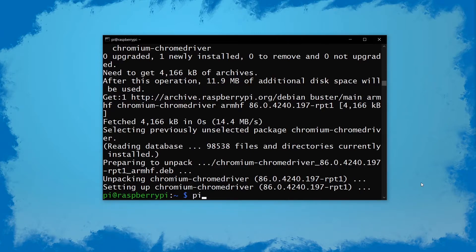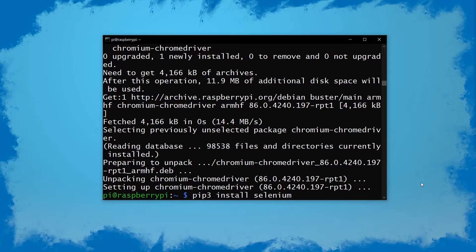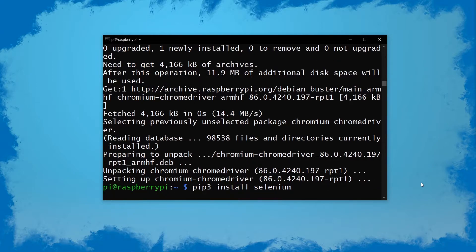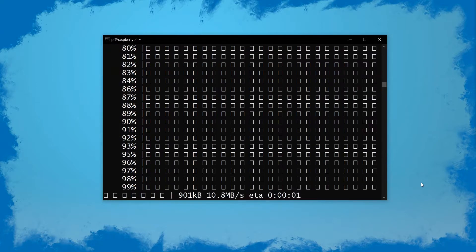Next up we want to install Selenium, so I'm going to do pip3 install selenium. You can replace this with just pip in case you're not using Python 3.